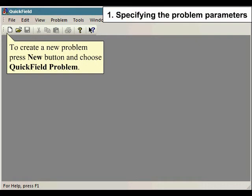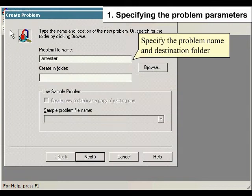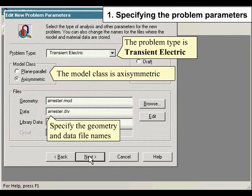To create a new problem, press the New button and choose Quick Field Problem. Specify the problem name and destination folder. The problem type is transient electric. The model class is axisymmetric. Specify the geometry and data file names.